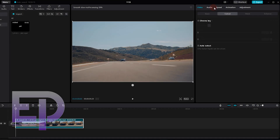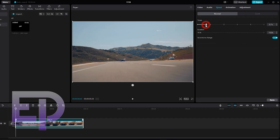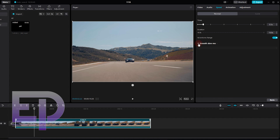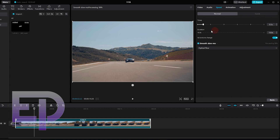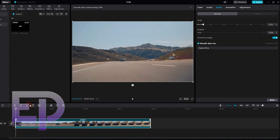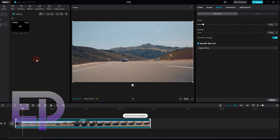And now it's the turn of CapCut. We lower the speed of the video and wait for it to be processed. And this is the result.